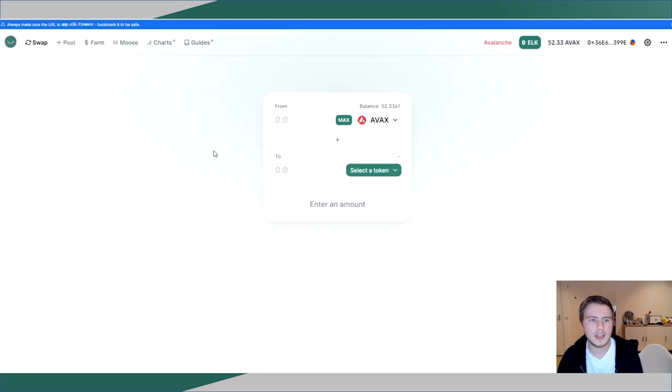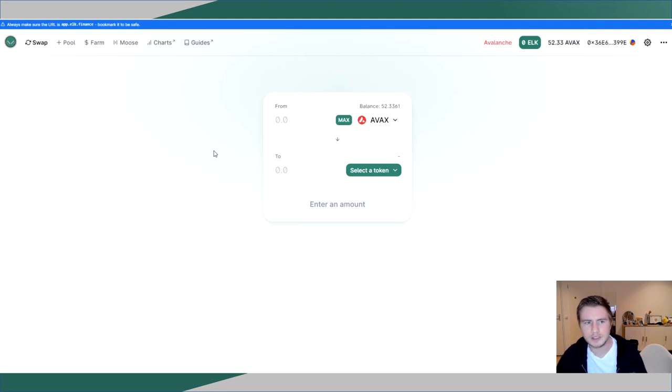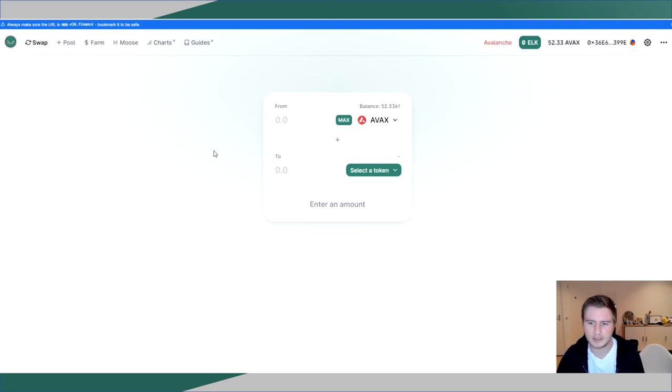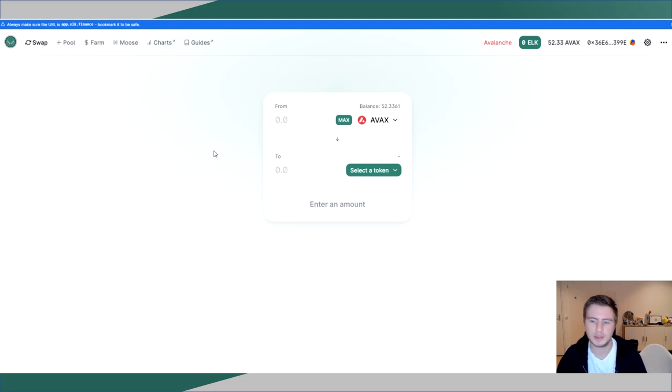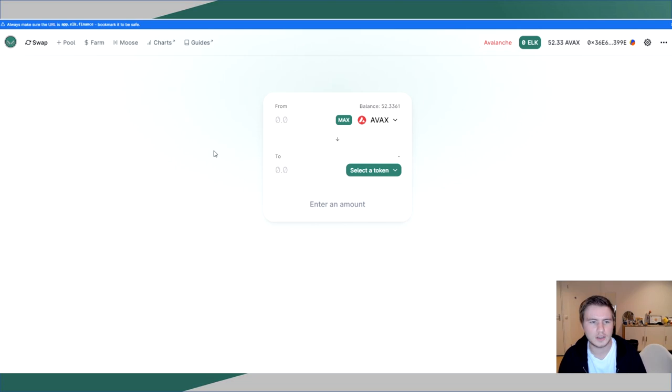So Elk is an AMM and for this video I'm going to assume that you are already fairly familiar with what an AMM is and how to use it, what liquidity mining is, etc. However, if you do have any questions, don't hesitate to ask in the comments. I'm more than happy to help. But rather, for this video, I want to focus on what makes Elk unique, what makes Elk stand out from the other AMMs we have on Avalanche.